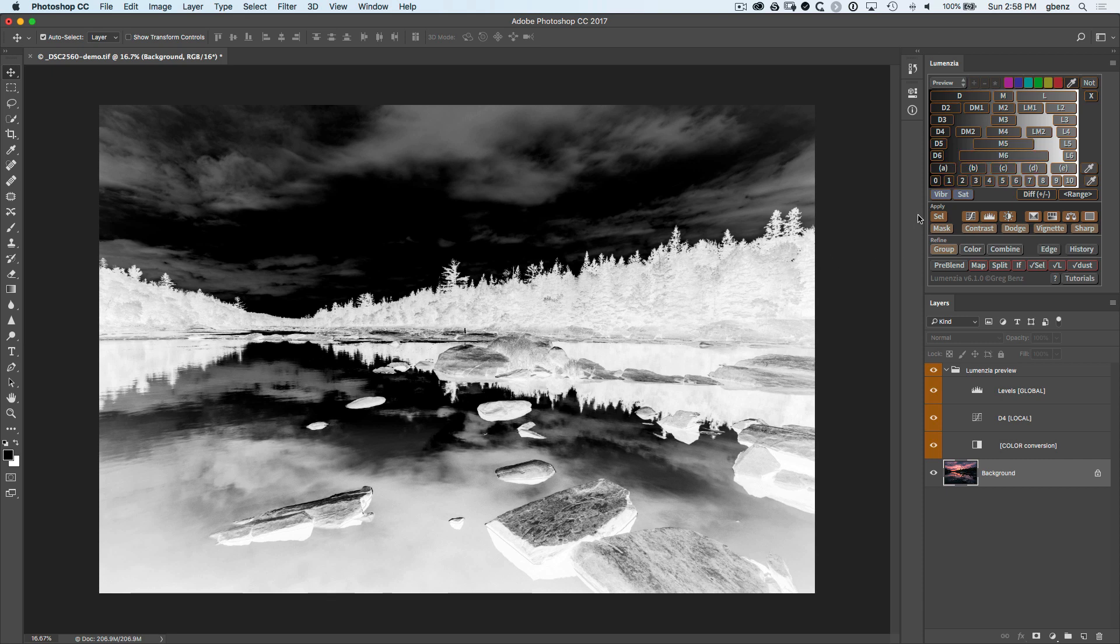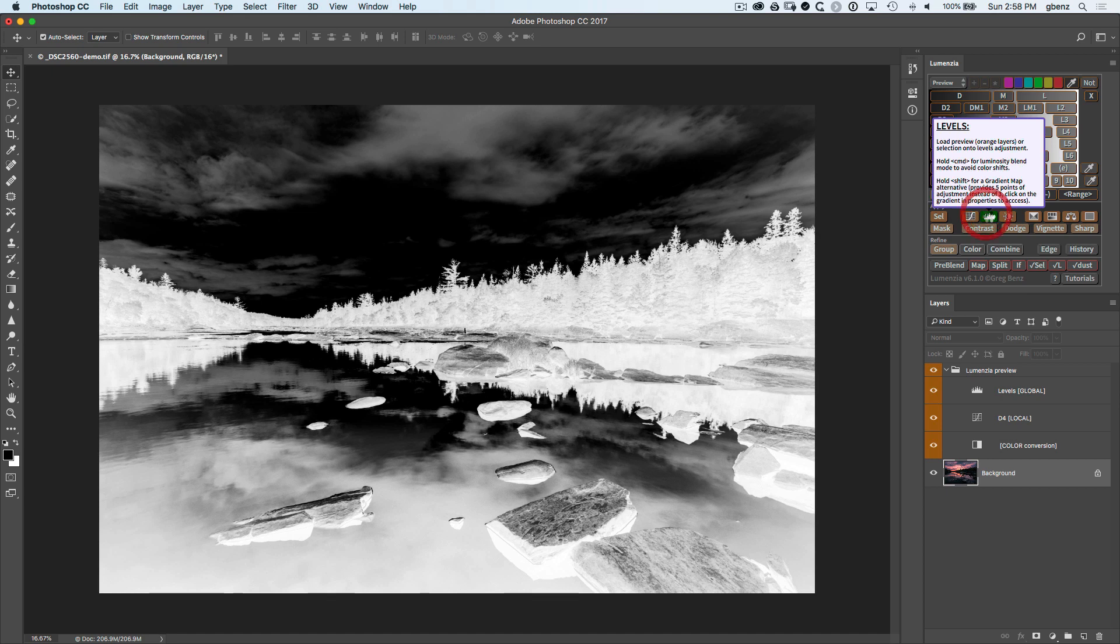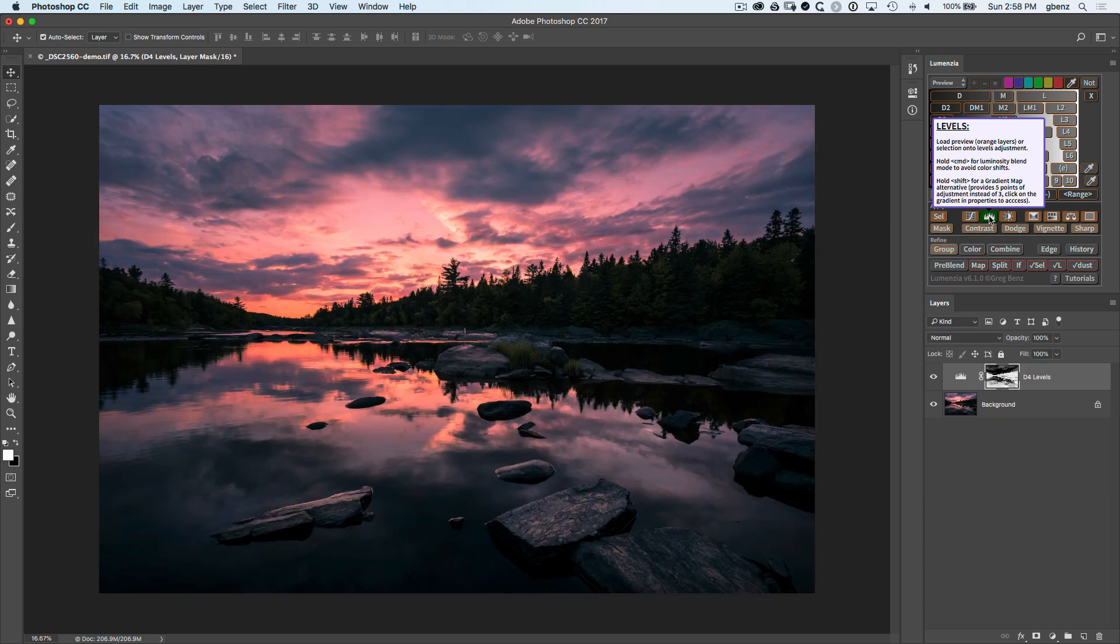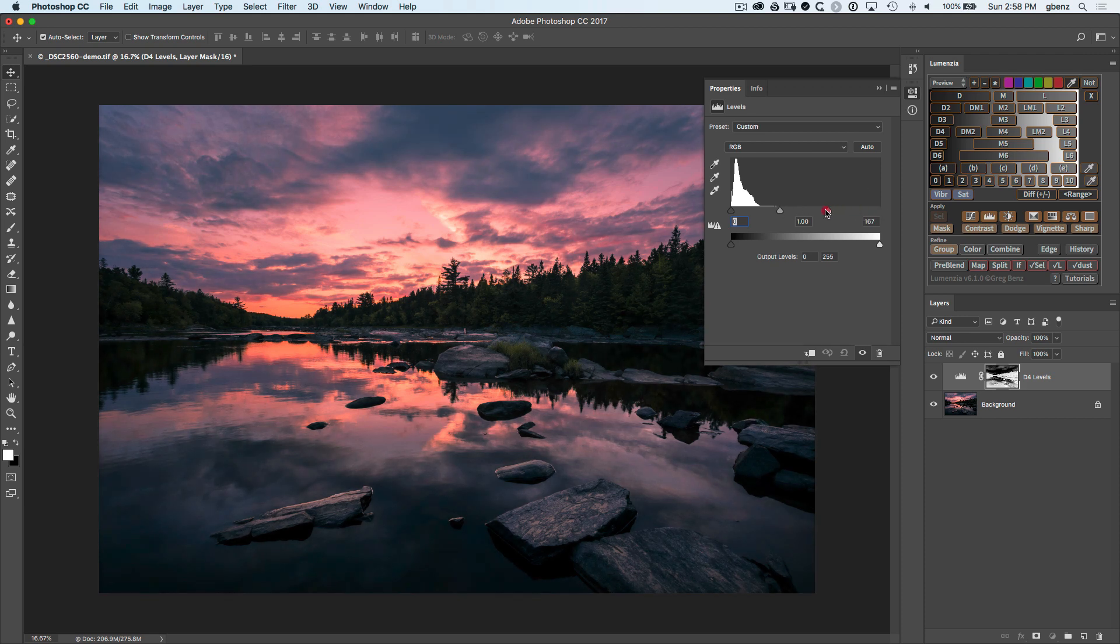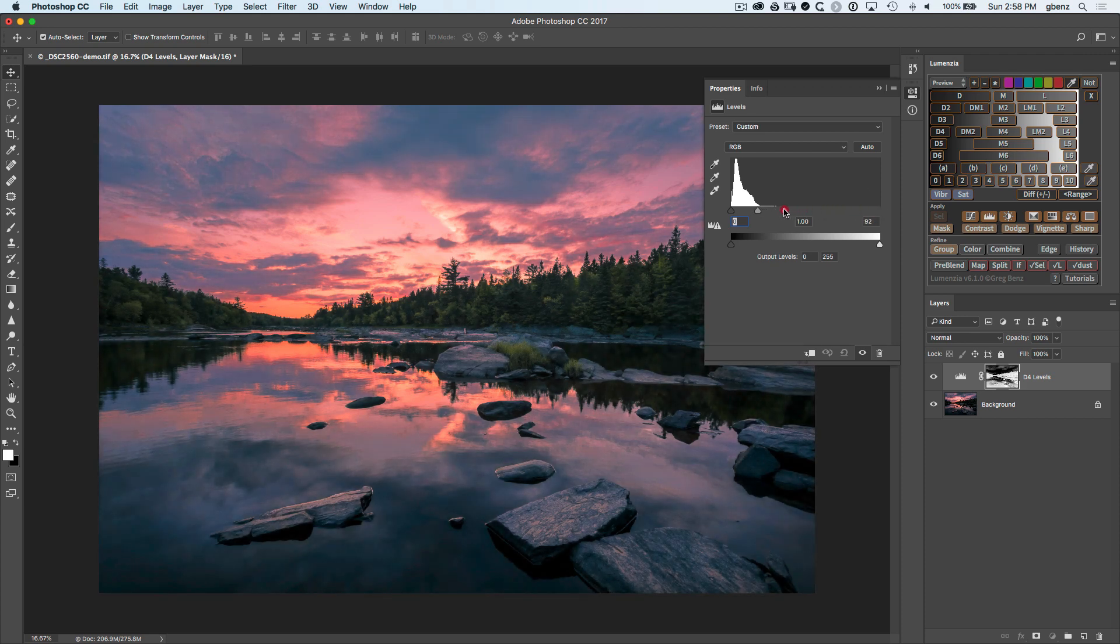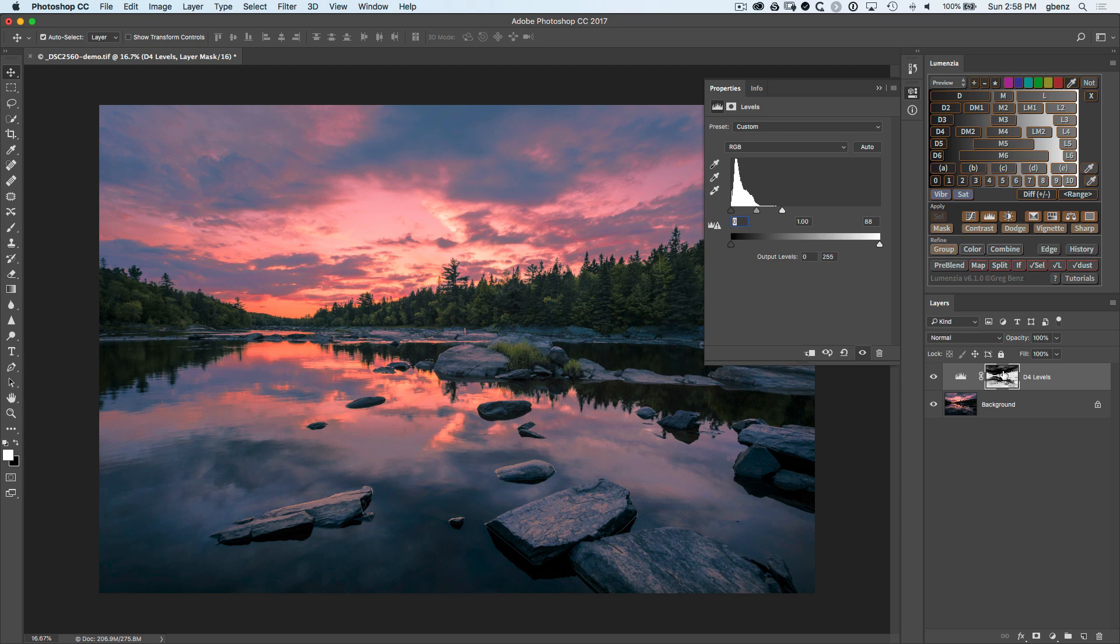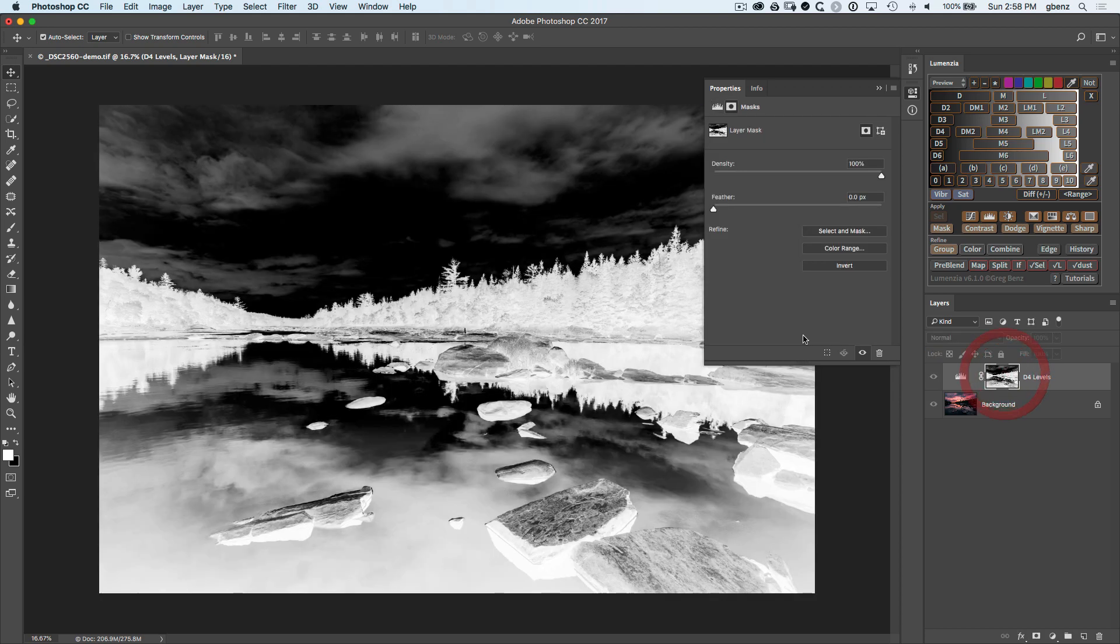We have enough separation that we can go ahead and load this as a levels adjustment layer. So now our preview has been turned into a layer mask on a new levels adjustment. We open up that levels adjustment we can bring in the white point which is going to brighten the image but only in the areas that we targeted with darks 4. So anything that is white in this underlying layer will be revealed. White reveals and black conceals.